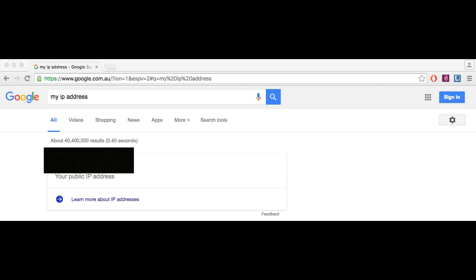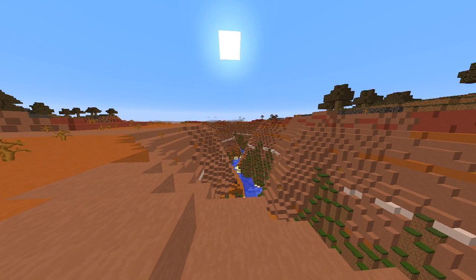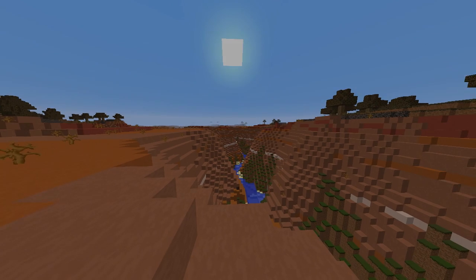And there you have it. Now everyone with that IP address has access to your Minecraft server. I'll see you next time.